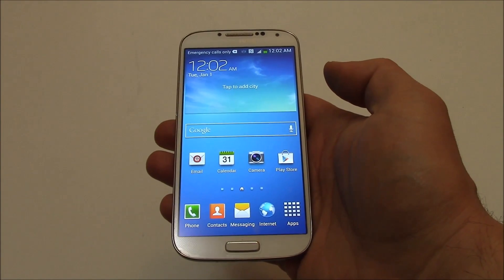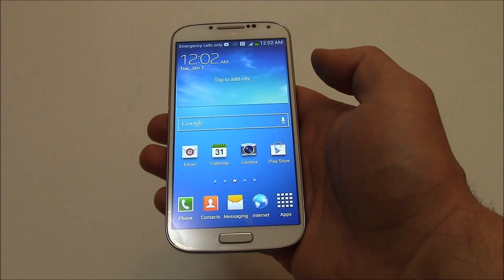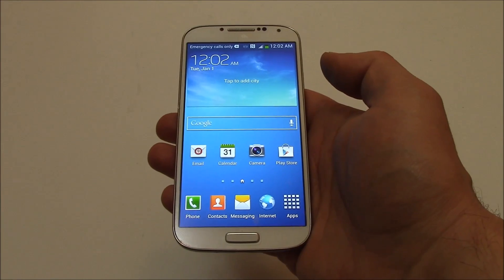In this tutorial I'm going to show you how to restore a Samsung Galaxy S4 smartphone to factory settings.